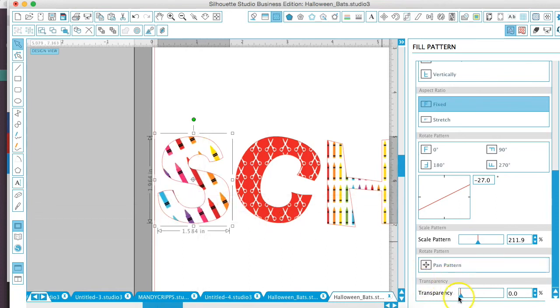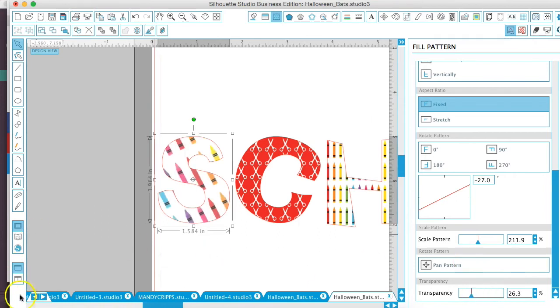And you can also change the transparency of the pattern. If you want it to be not so bright and just kind of in the background, you can mess with those settings as well.